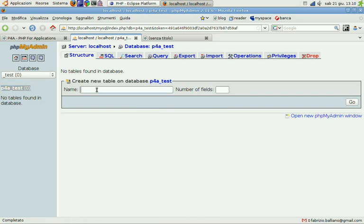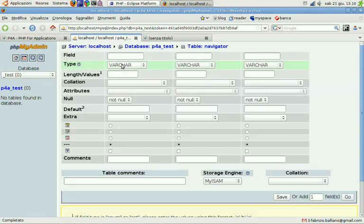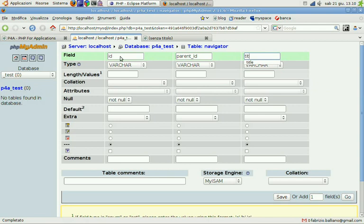We have to create a navigator table with three fields. We're gonna call them ID, parent ID and title.